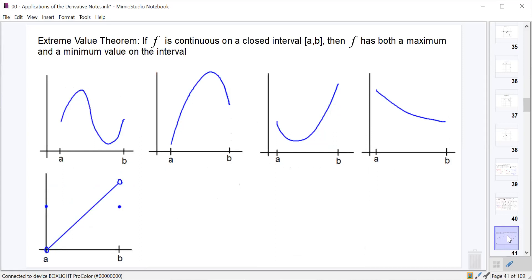The Extreme Value Theorem is very important and is used to prove many later theorems. It states: if a function f is continuous on a closed interval from a to b, then f must have both an absolute maximum and an absolute minimum on that interval. Looking at the first graph, we see an absolute maximum and minimum both at interior points of the domain — and since it was continuous on [a, b], both are guaranteed.